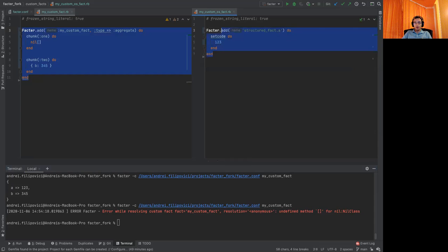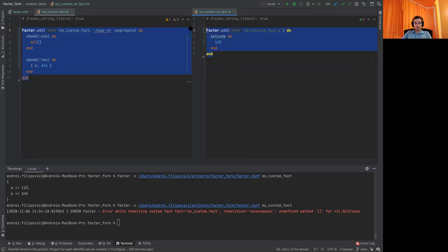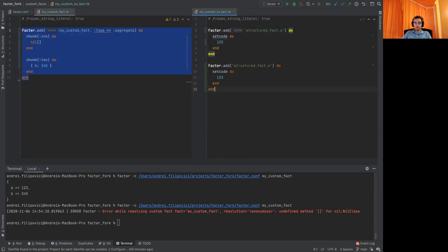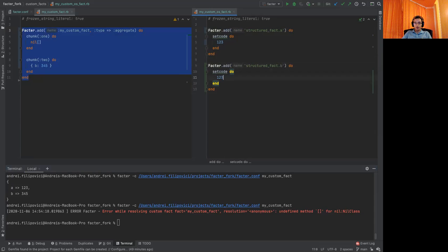And for the second layer, we'll need to write another custom fact, which now will be structured fact dot b. And its return value will be three, four, five.